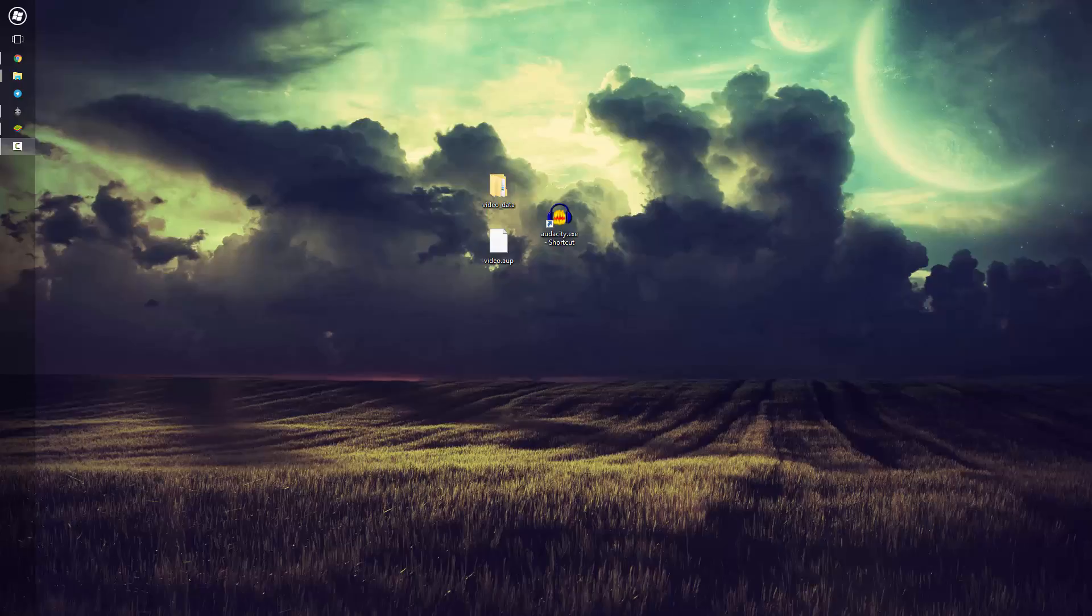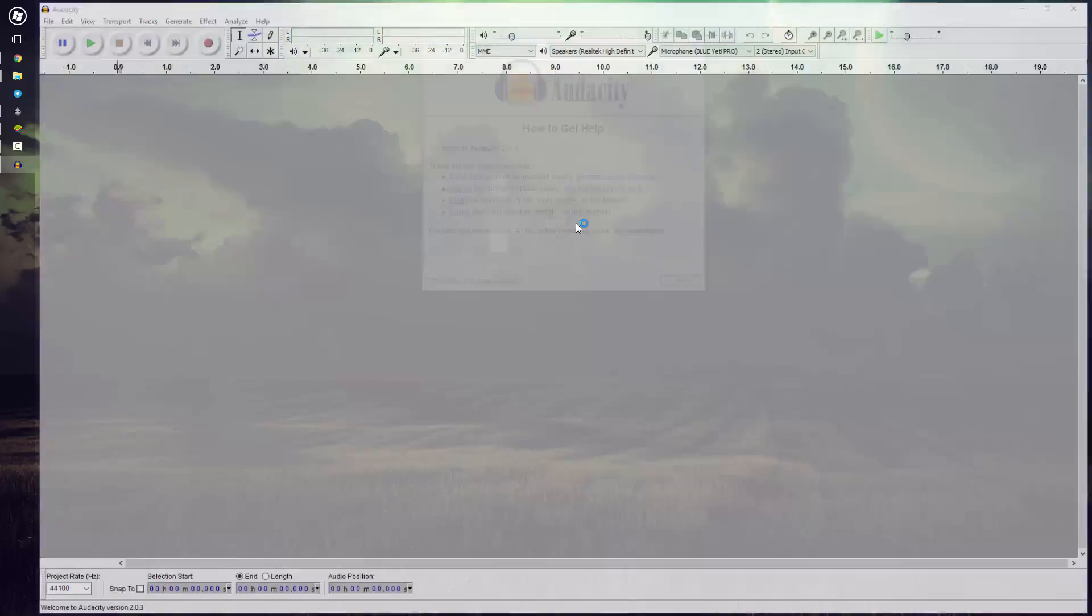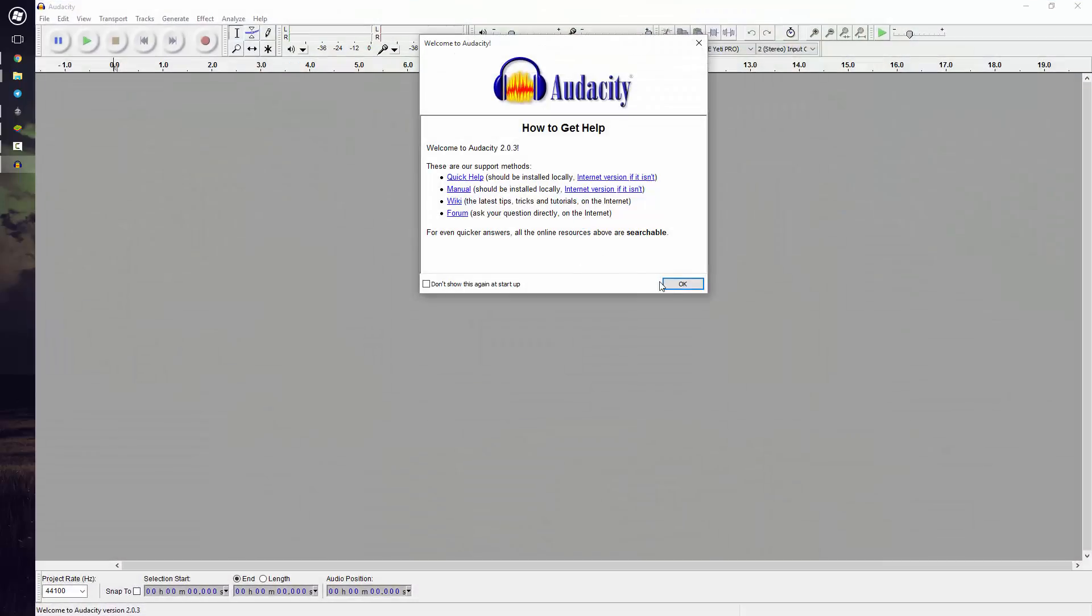So to get started, you'll need this program. I'll have a link in the description below to check it out and download it, and what you want to do is simply go ahead and open it up.